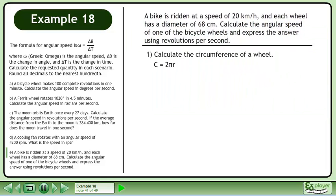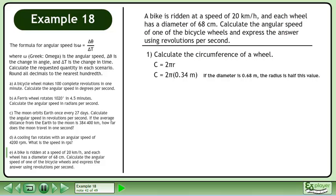Calculate the circumference of a wheel. Since a wheel is just a circle, we use the circumference formula c equals 2 pi r. If the diameter is 0.68 meters, the radius is half this value, so plug in 0.34 meters for r. Multiply to get a circumference of 2.14 meters.